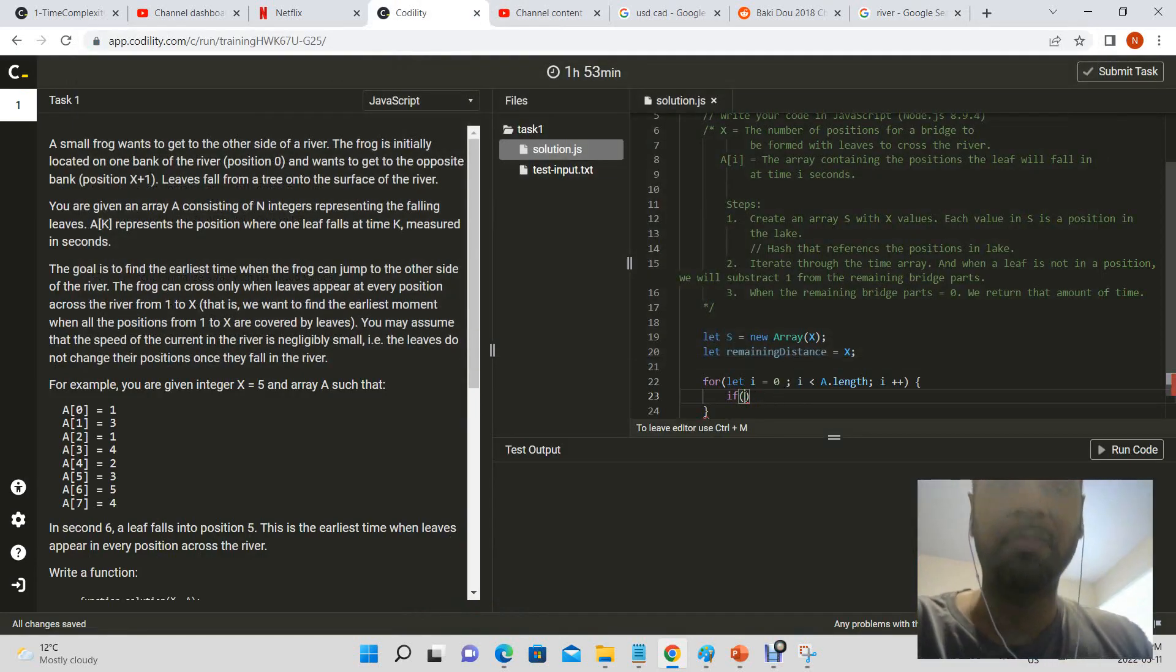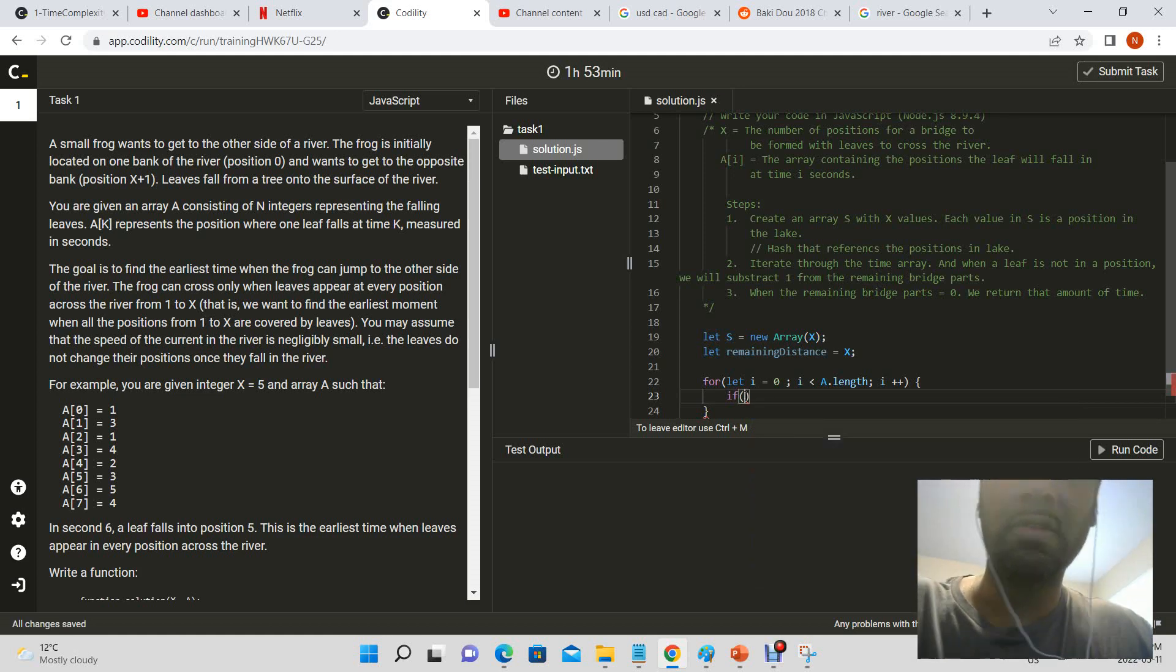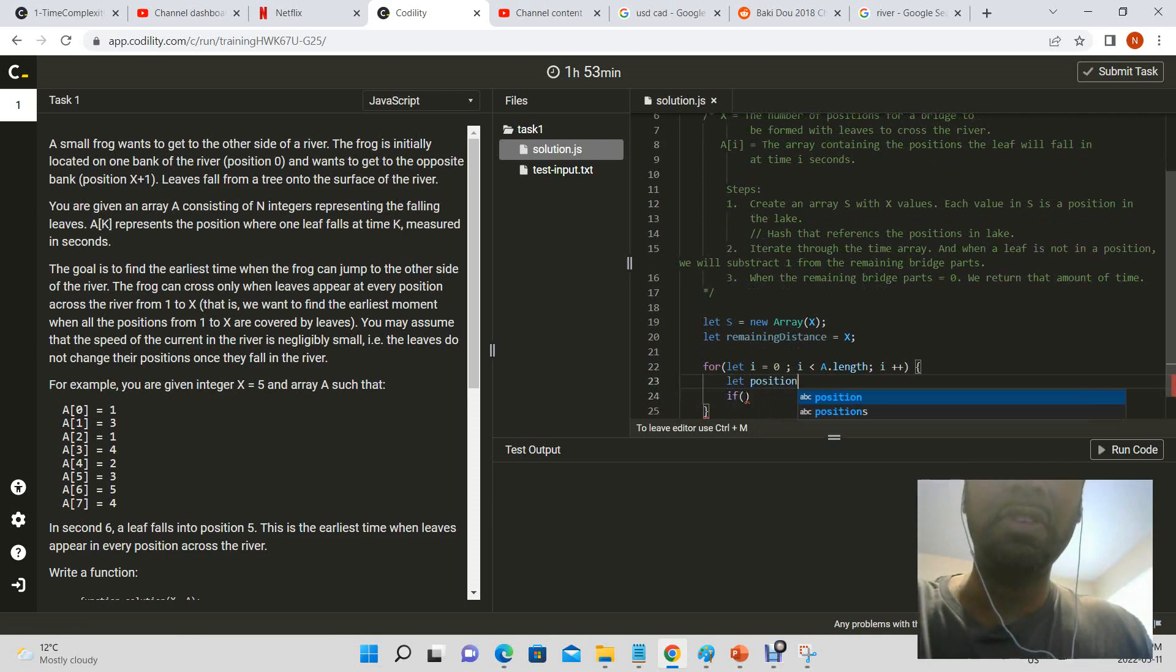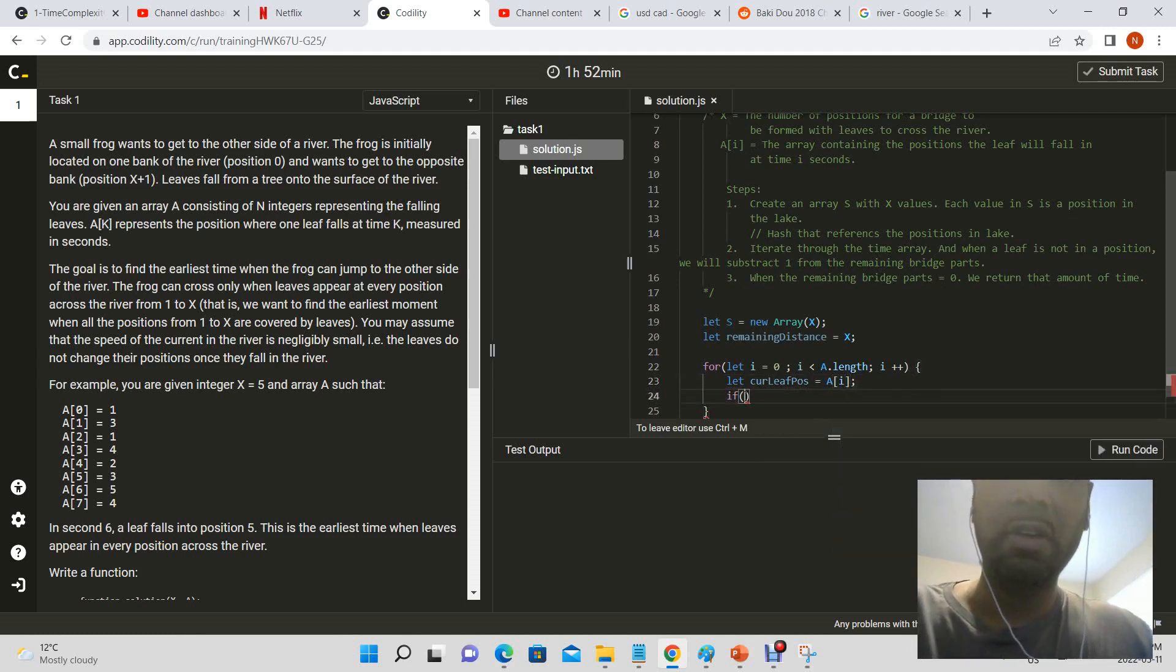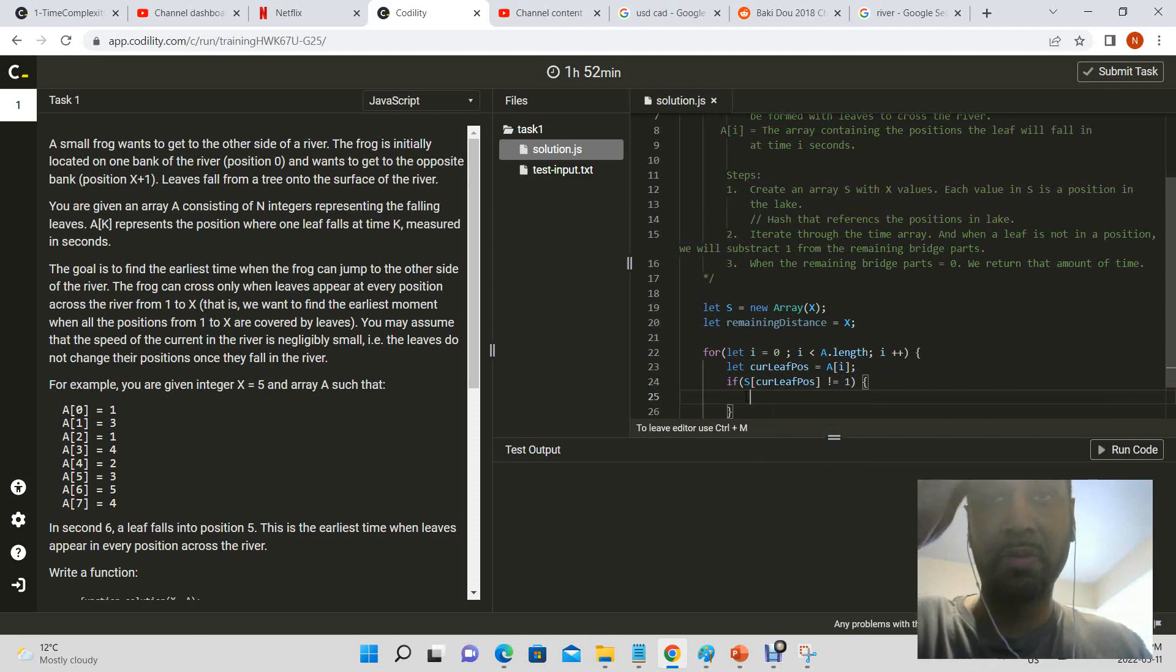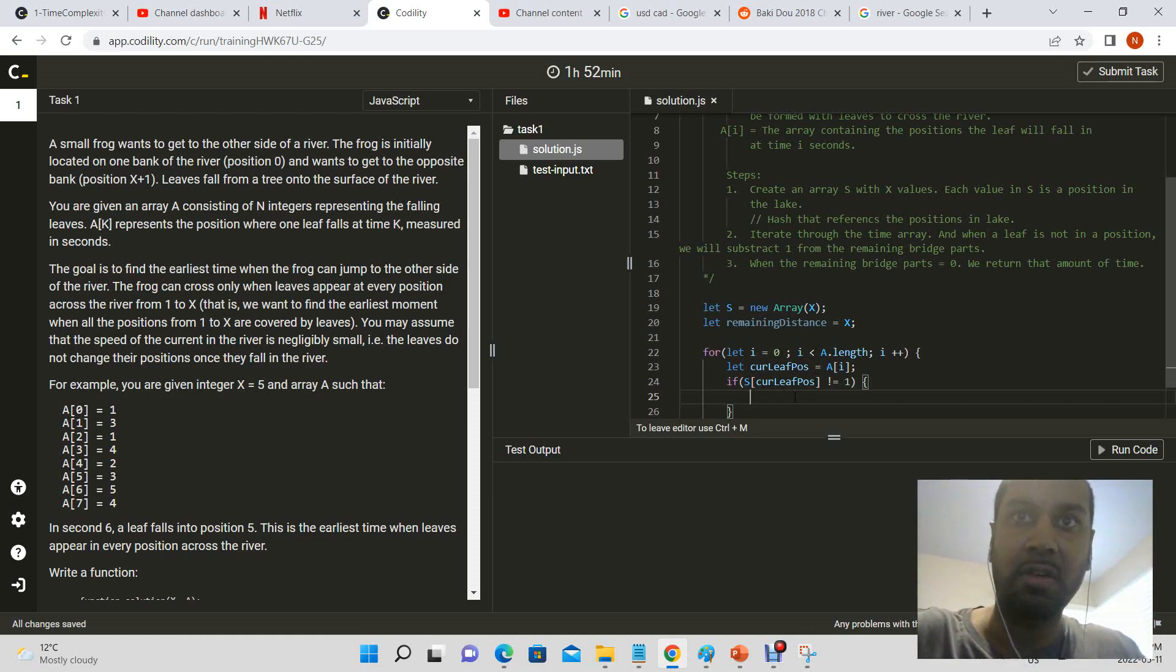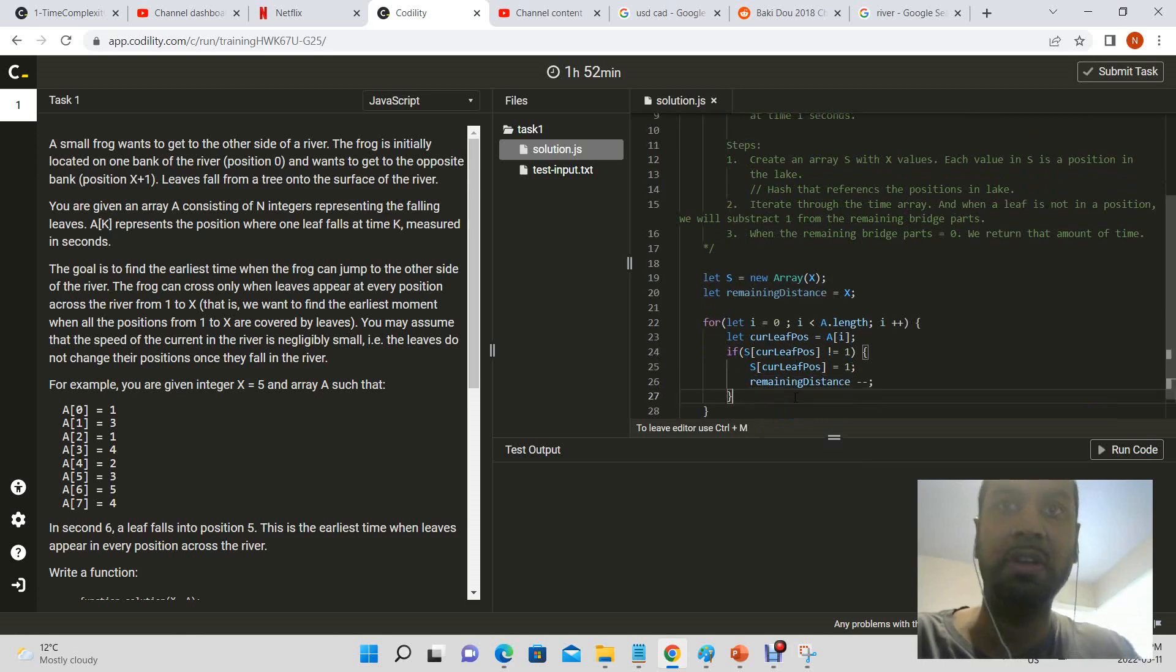If the actual value in that array is not a one. So if s of, so let's get the position now. So let position, current leaf position equal to a of i. If a curve, so if s of curve leaf position is not equal to one, we'll perform the following operations. We will set s of current leaf position to one, and next from remaining distance we'll subtract one. Remaining distance minus minus. Okay, and if remaining distance is equal to zero, return.